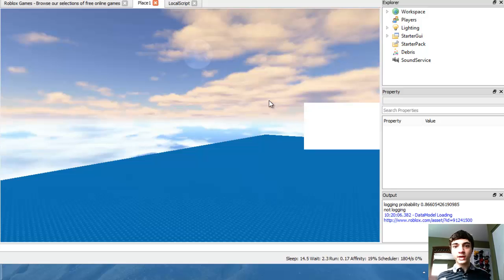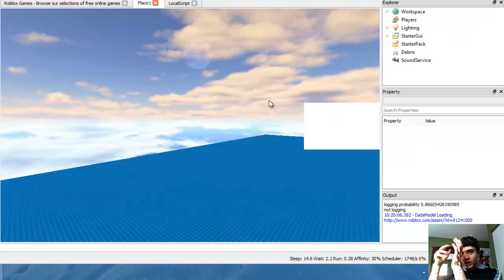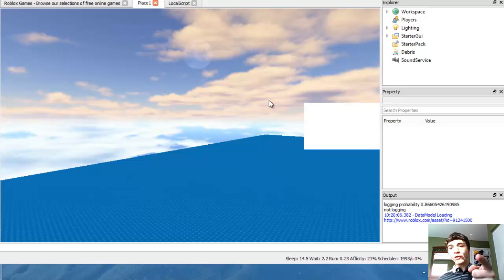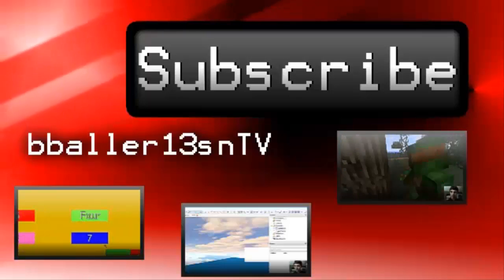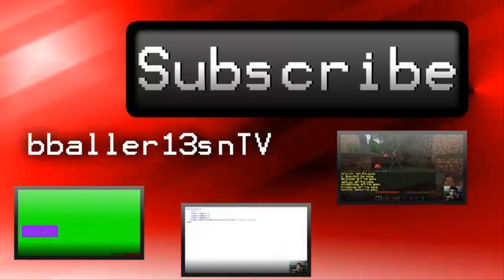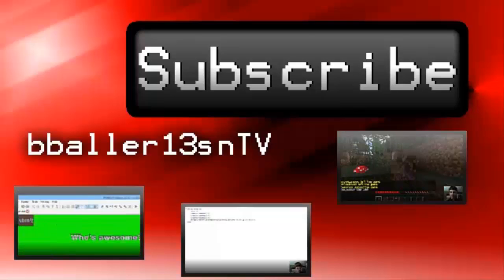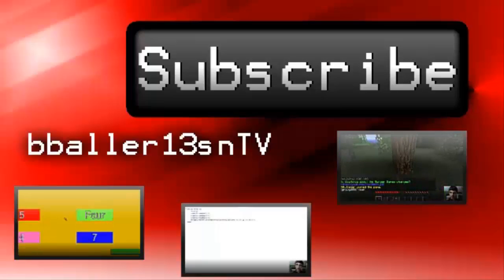Hopefully you guys are grasping a little bit of the idea of local scripts. We'll be going into them more as time goes on, but we got the basics — the fundamentals of what the differences are between a local script and a regular script. Thank you guys for watching. Don't forget to hit the subscribe button, and please hit the like or dislike button corresponding to how you felt about this video. I will catch you guys later.